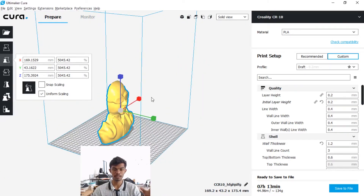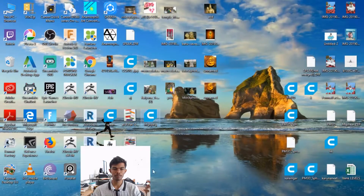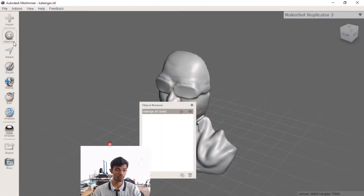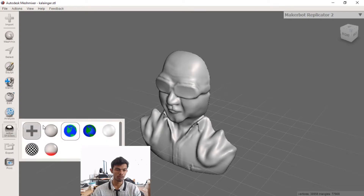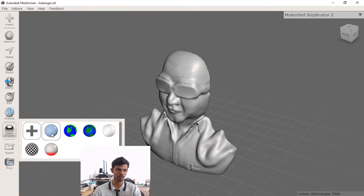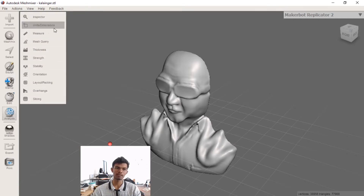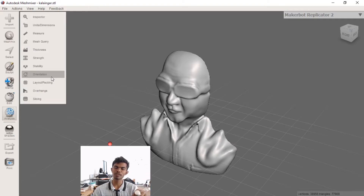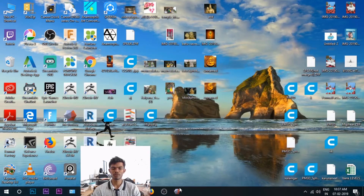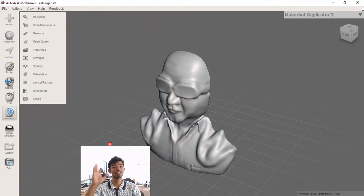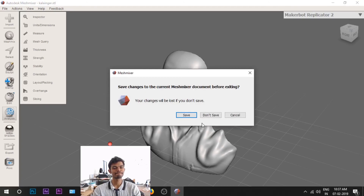This is mesh mixer. The mesh mixer is a useful tool. If you try it, you will have a lot of ideas. The mesh mixer is very important. 3D printing is very useful. Thanks for watching. See you in the next video. Bye!